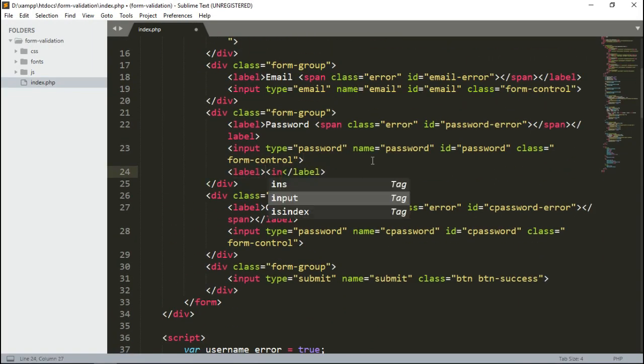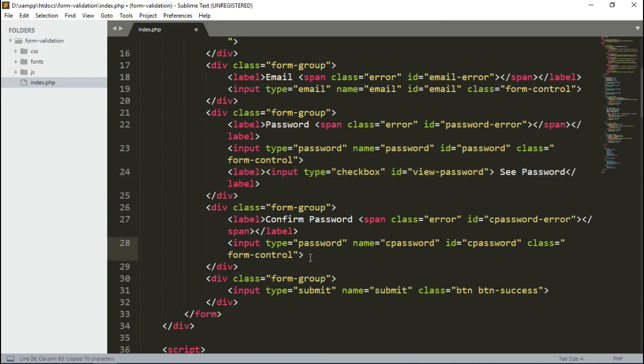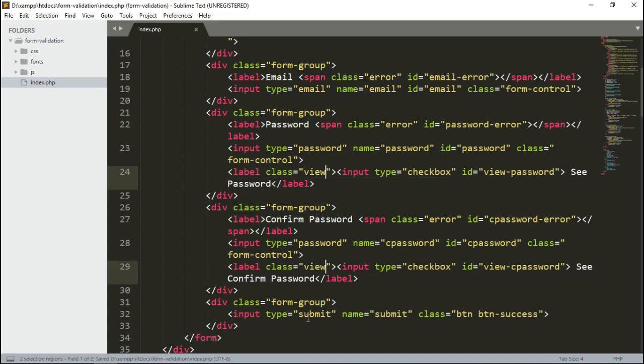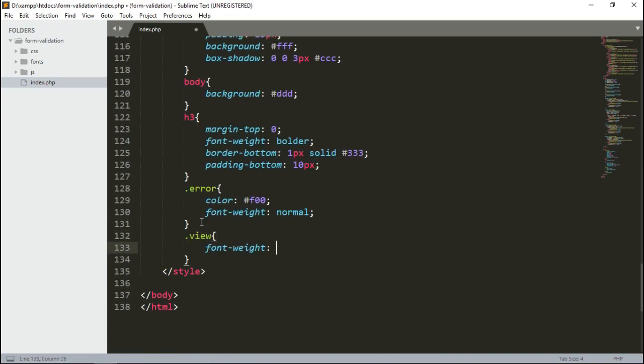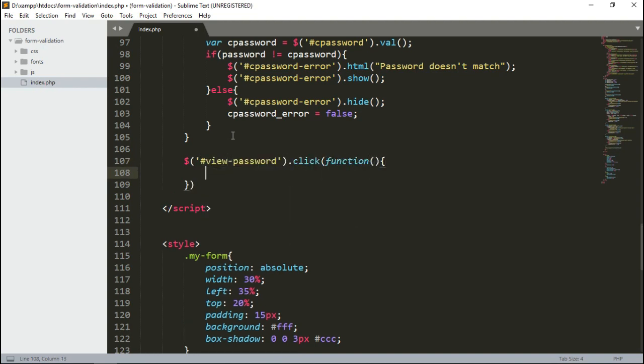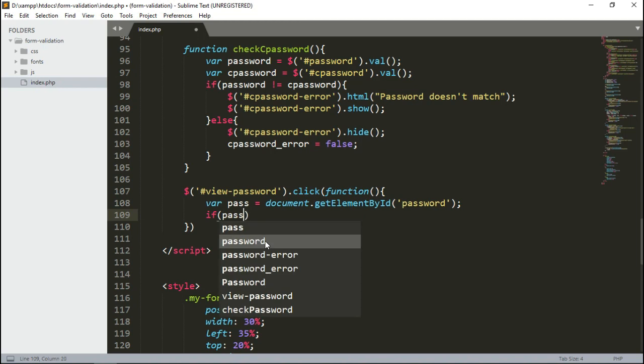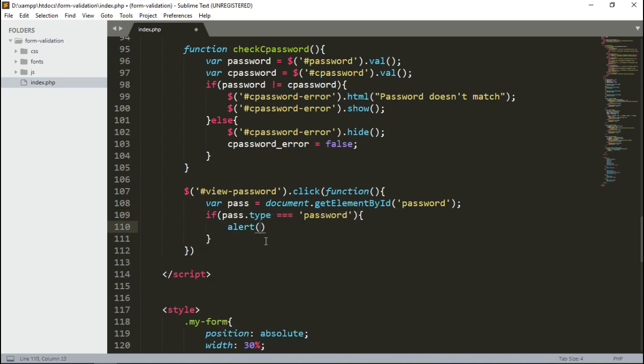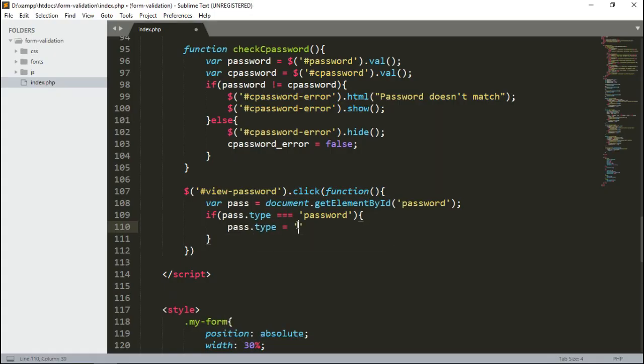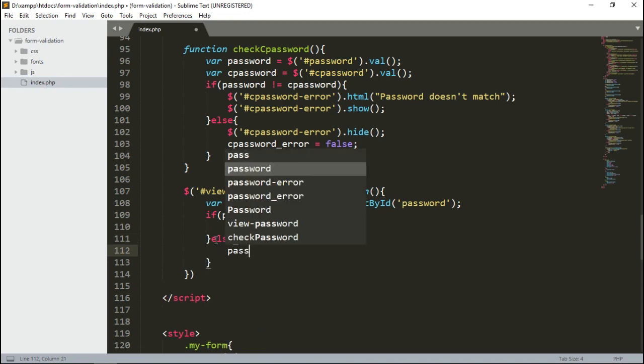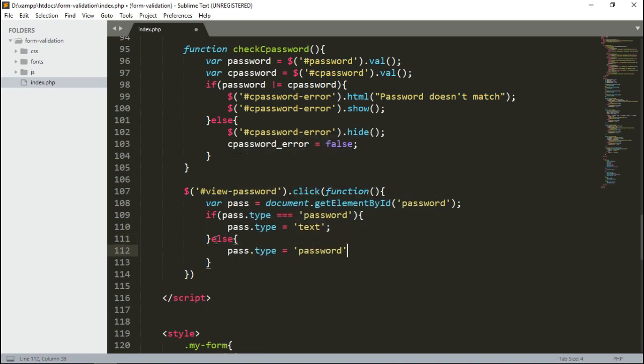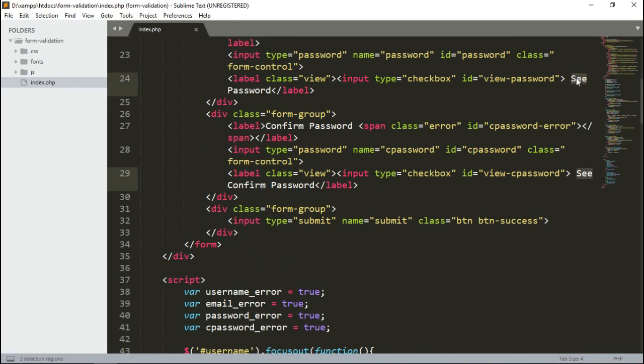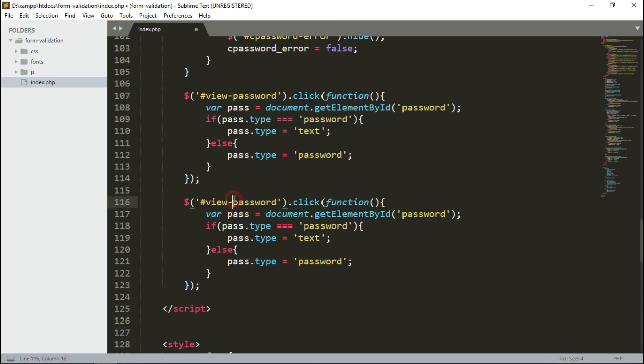Let's add a checkbox to view password too. Create a function that runs on click of the checkbox and test it out. Replace it with a code that changes the input type to text and vice versa. Test it again. Let's change the word 'see' to 'view'. Do the same for view confirm password too.